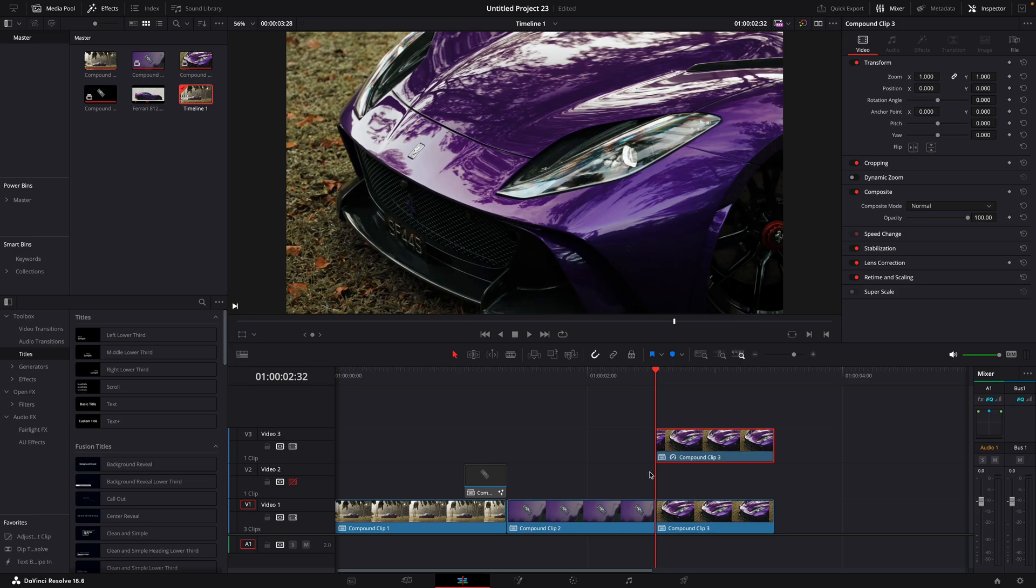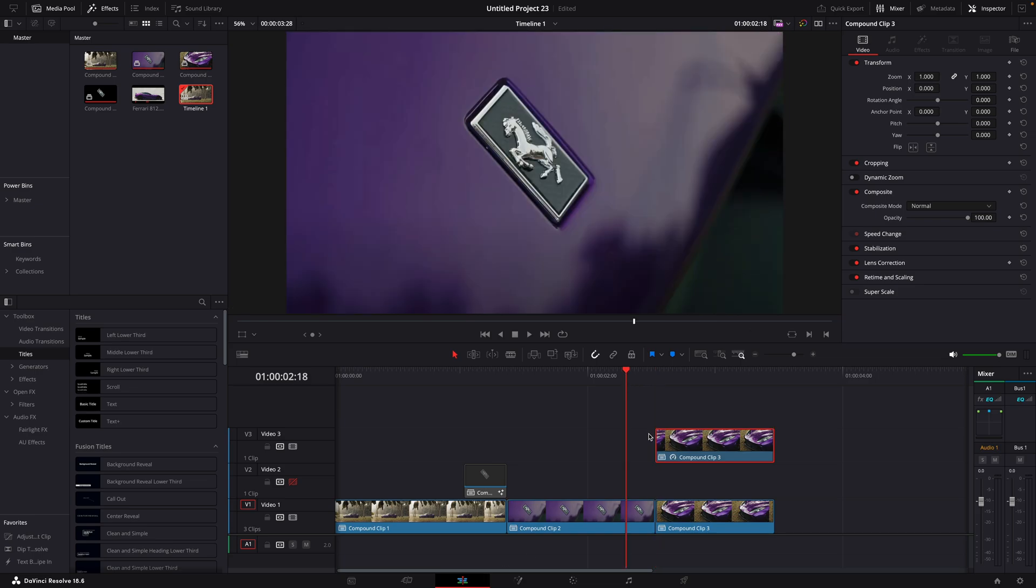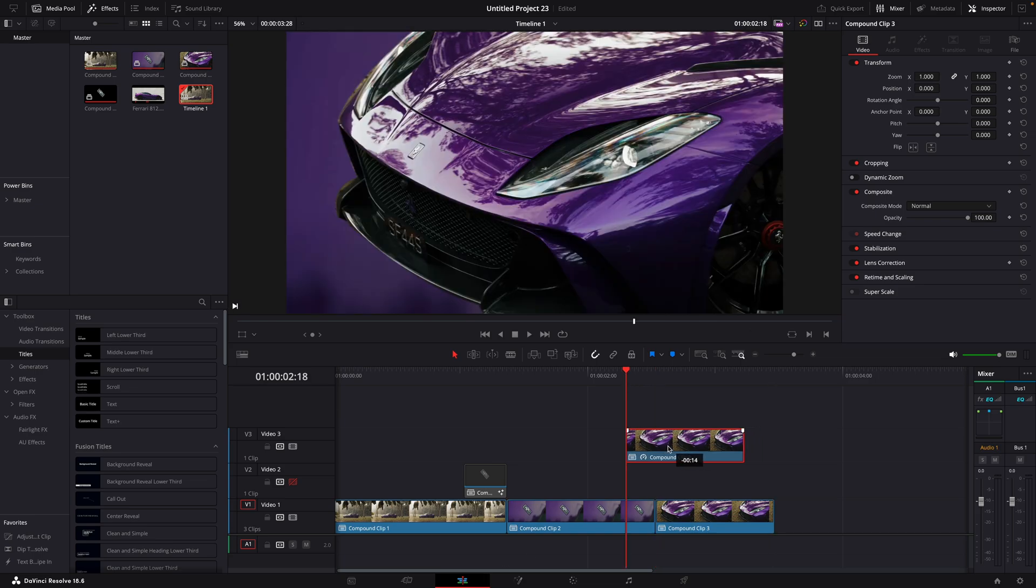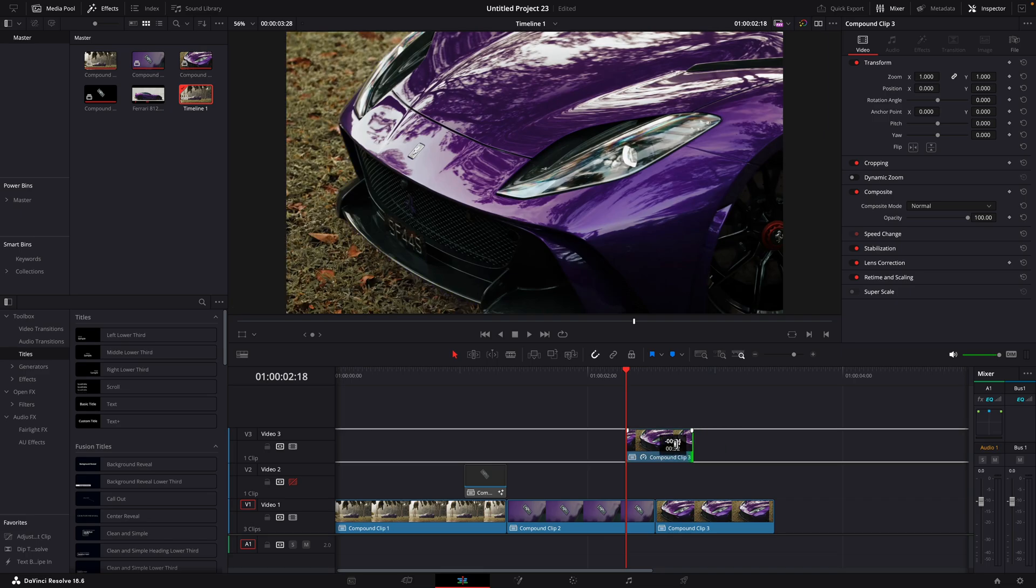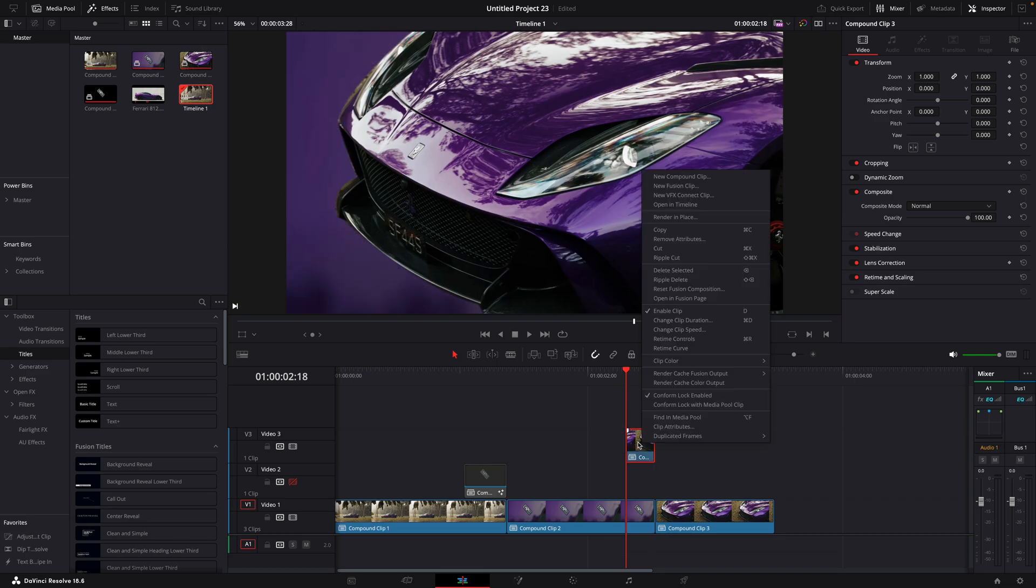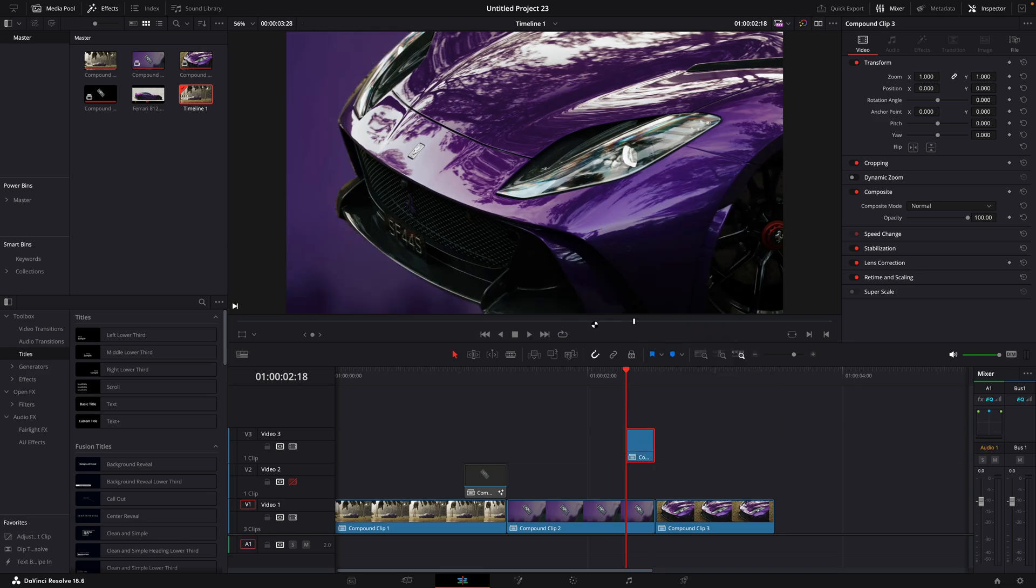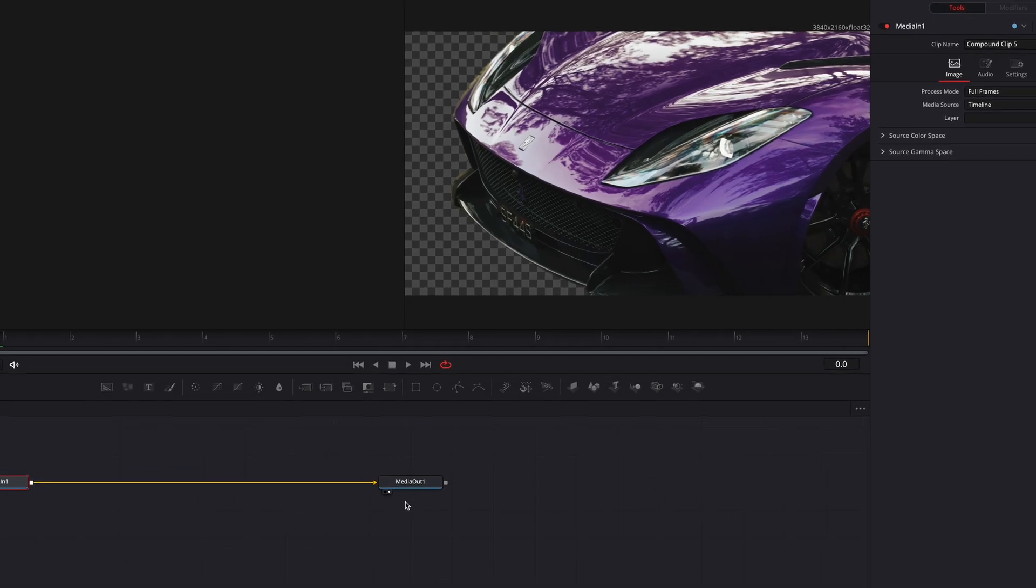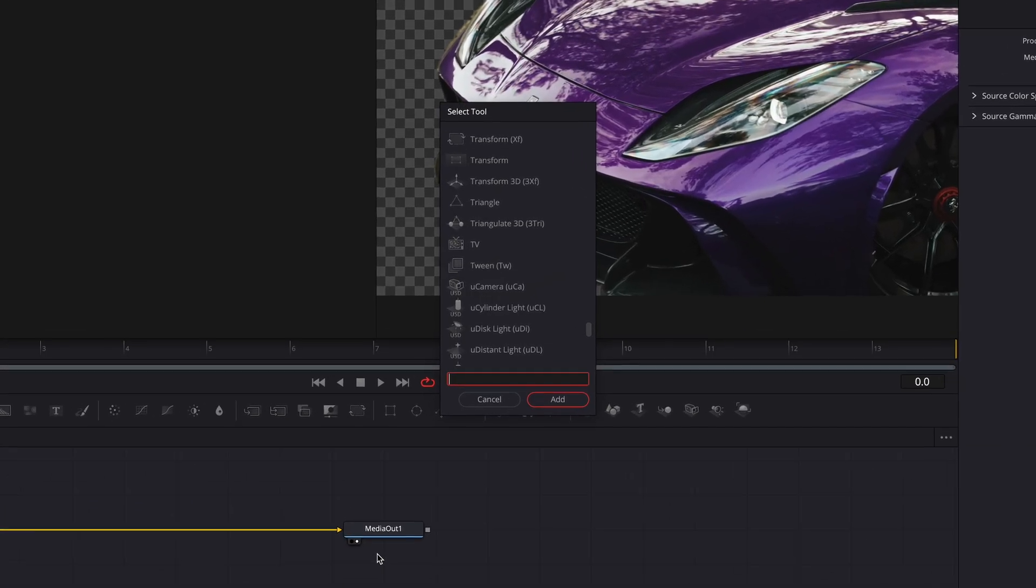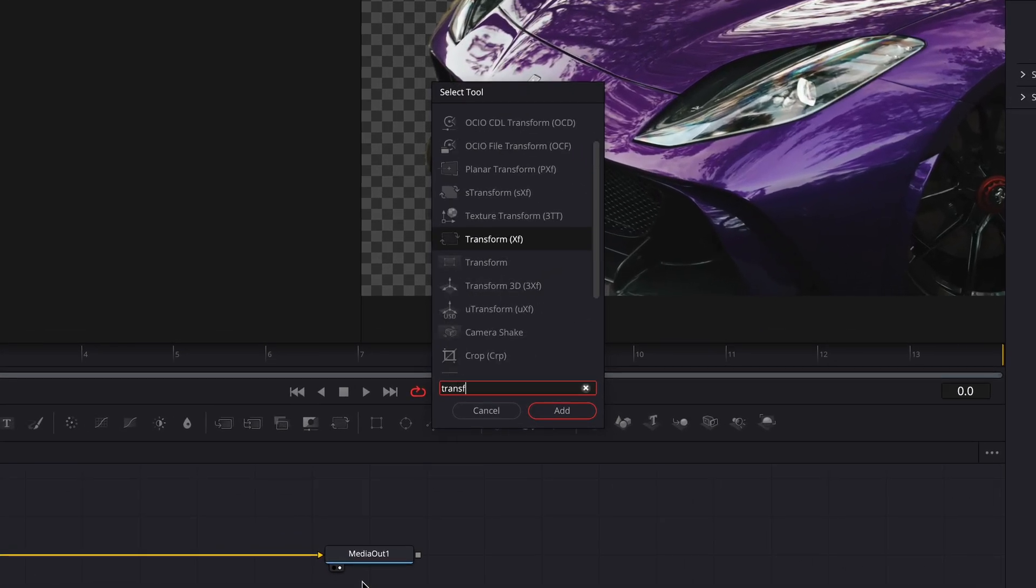Go back to the editing page. Drag the clip to the right size. Make a new Compound Clip. Go into Fusion Page. Find Transform.